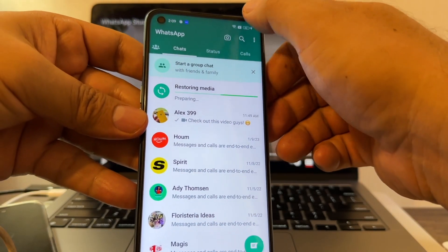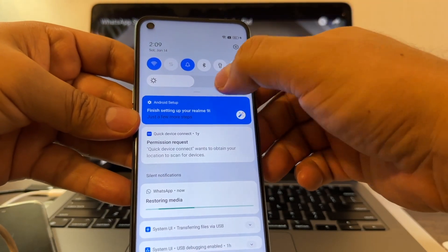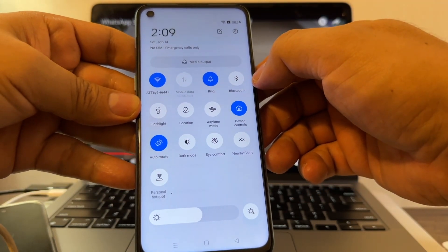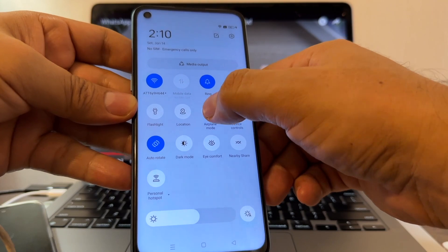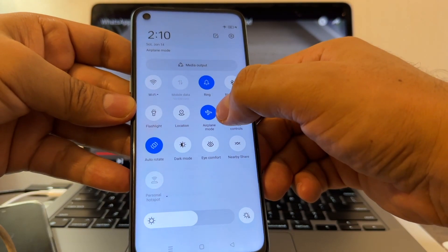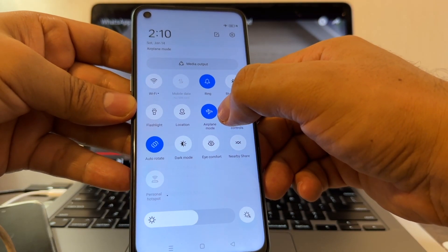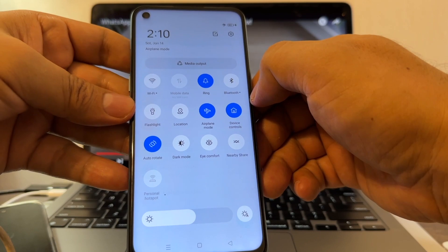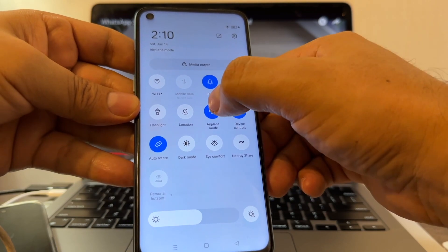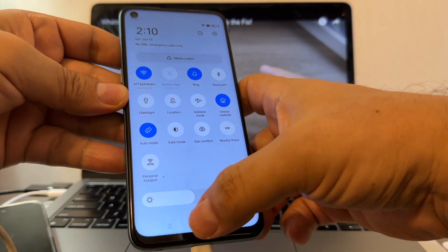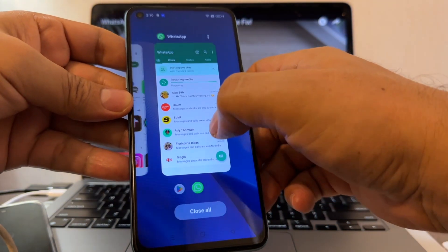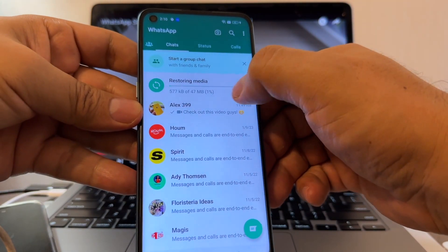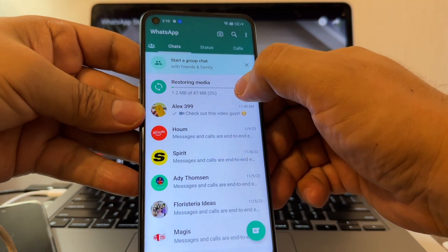We just need to turn on airplane mode. We're going to turn on airplane mode, we're going to wait for a couple of seconds, and we're going to disable it again. Now you can see that it's importing the media. That's the trick guys.